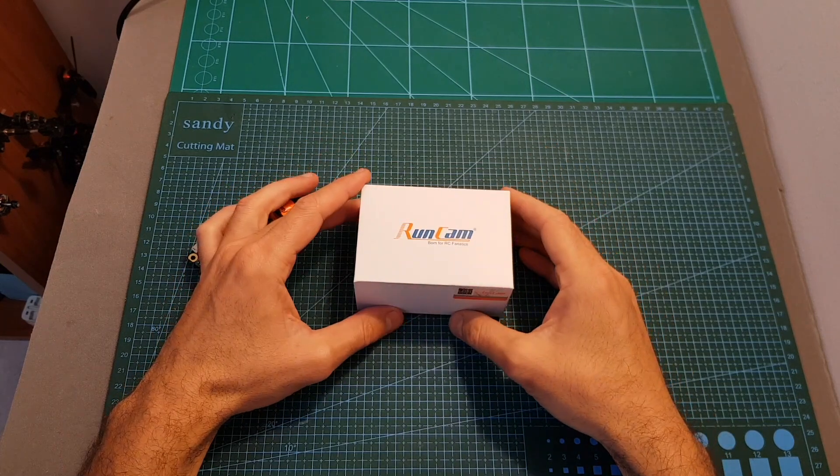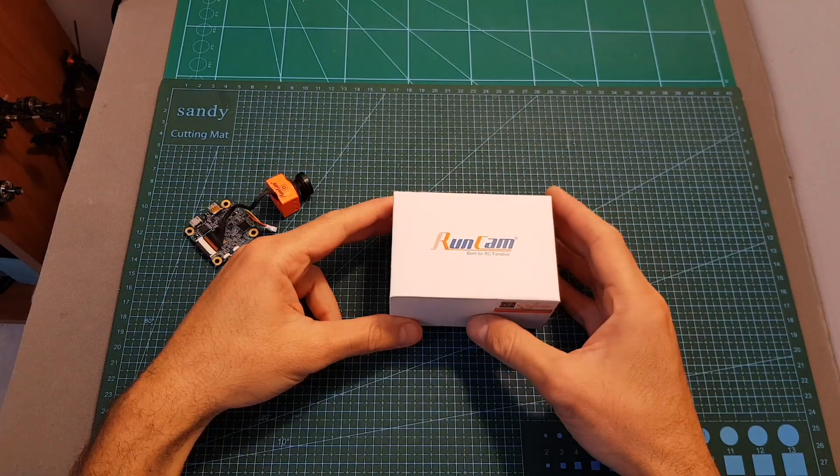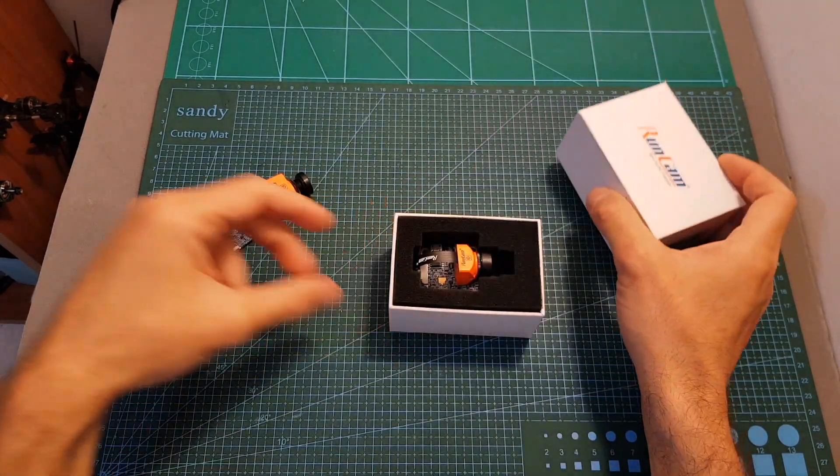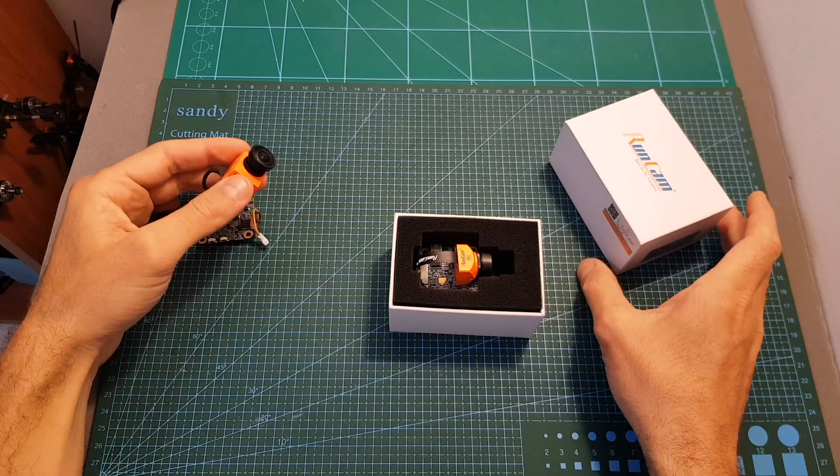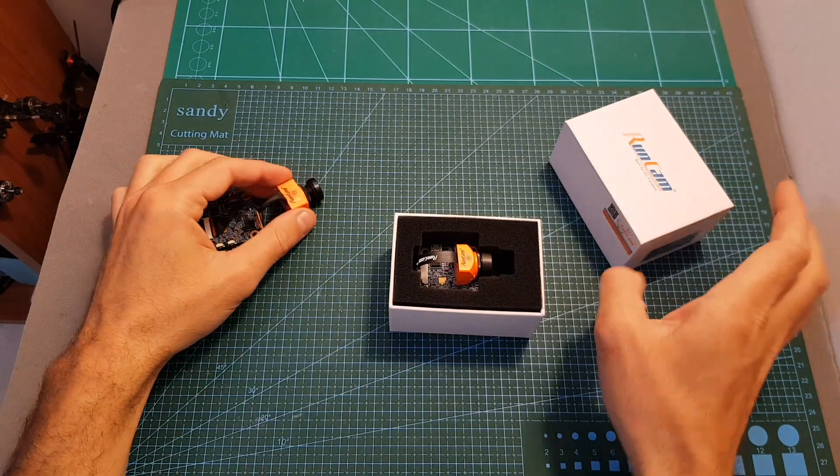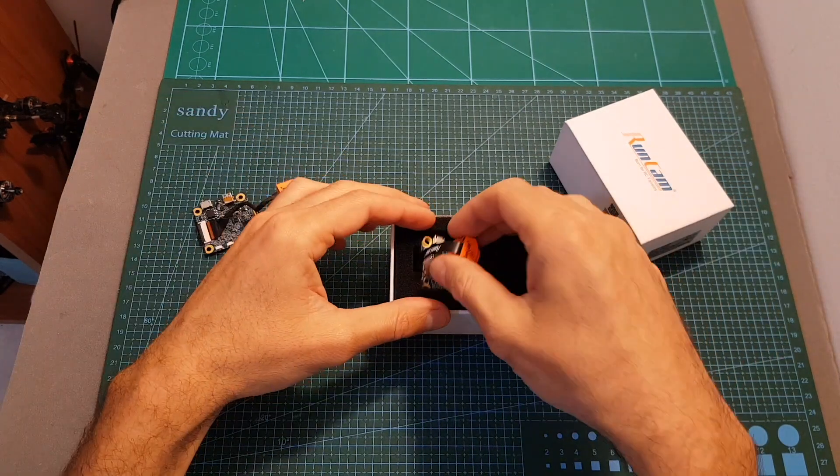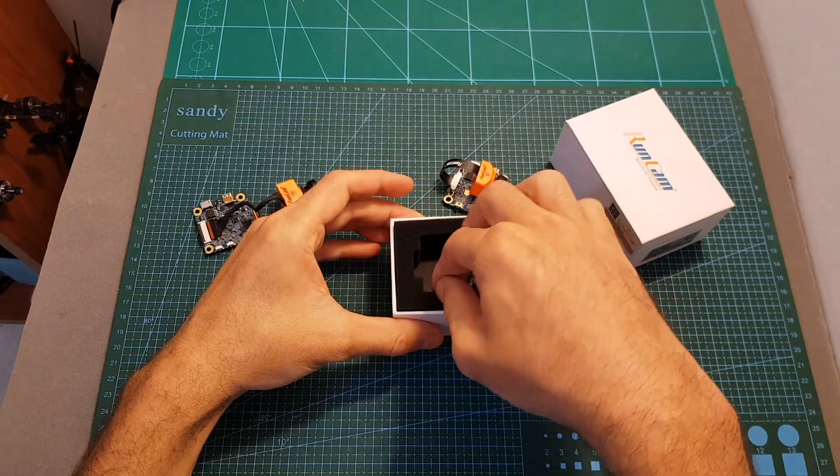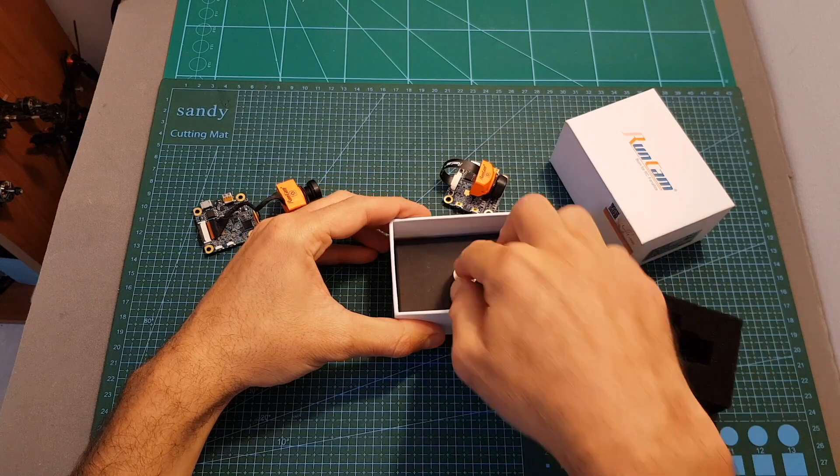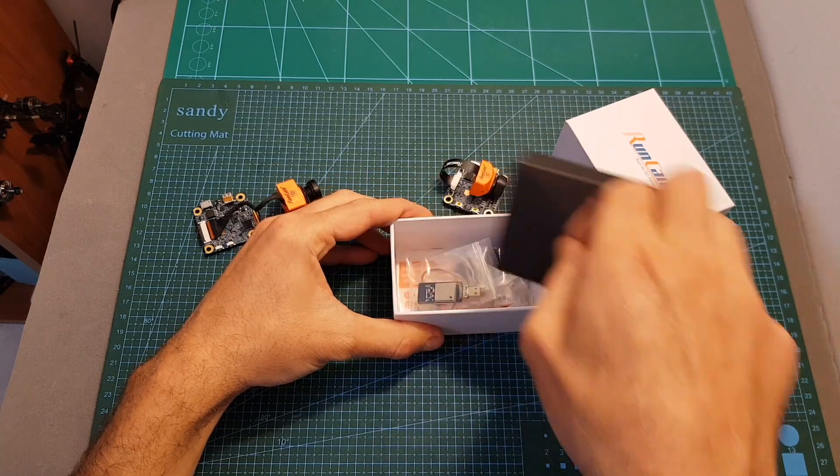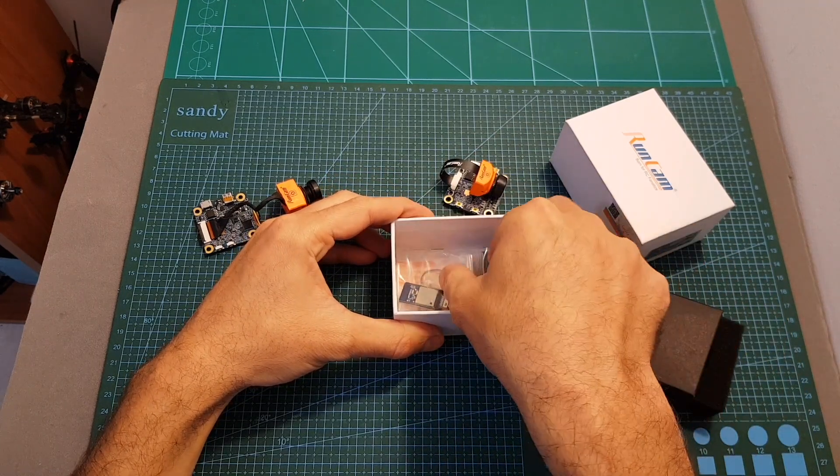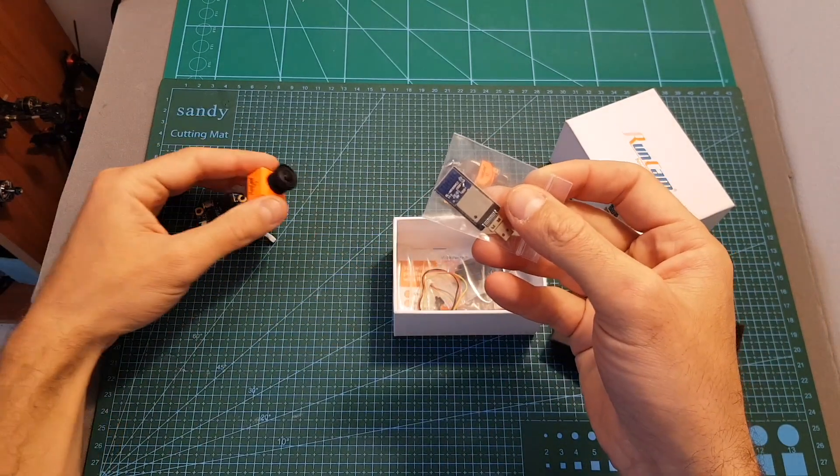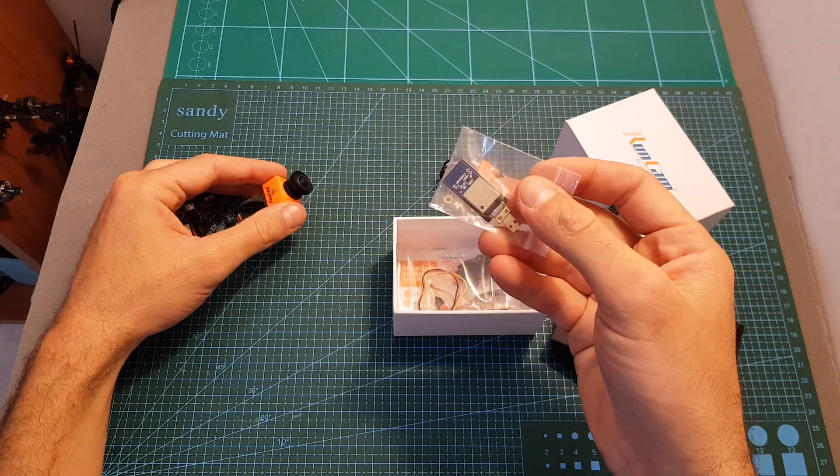The RunCam Split 2S is the updated version of the RunCam Split 2, which has been discontinued. When you're getting this camera you can choose whether to get the WiFi module or not. So if you have no use for it or you already have the one that came with the RunCam Split 2, you don't have to get it and it can save you six dollars.